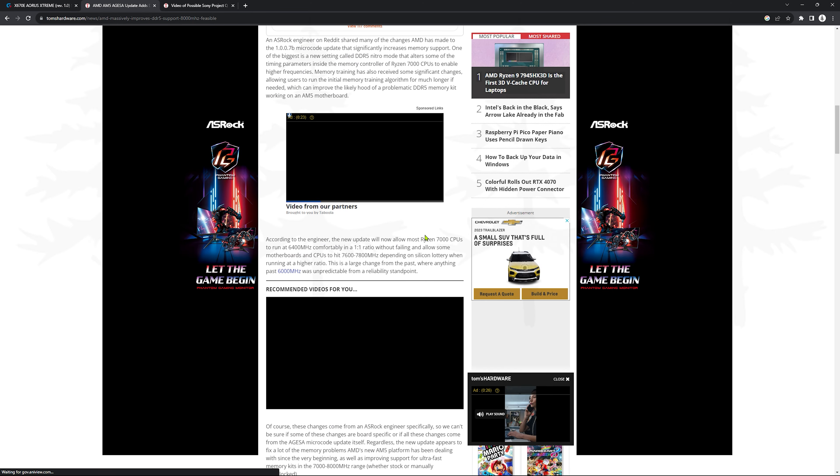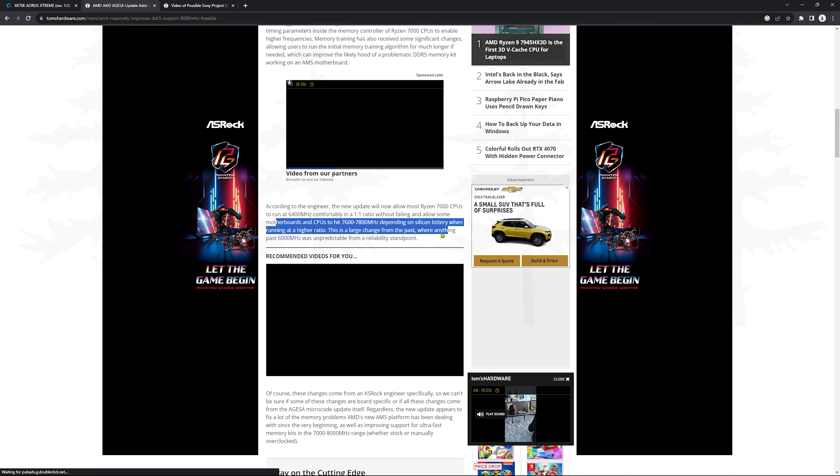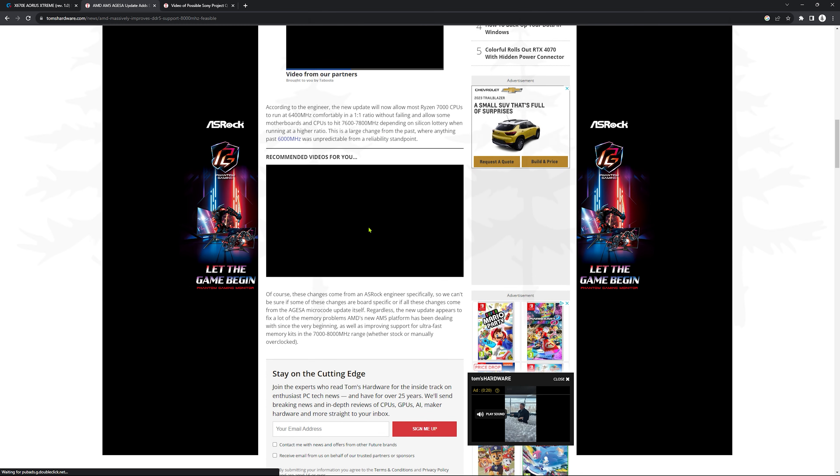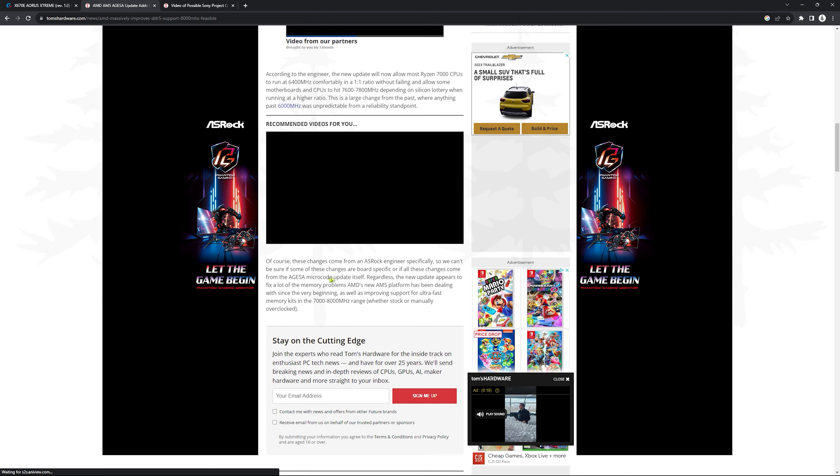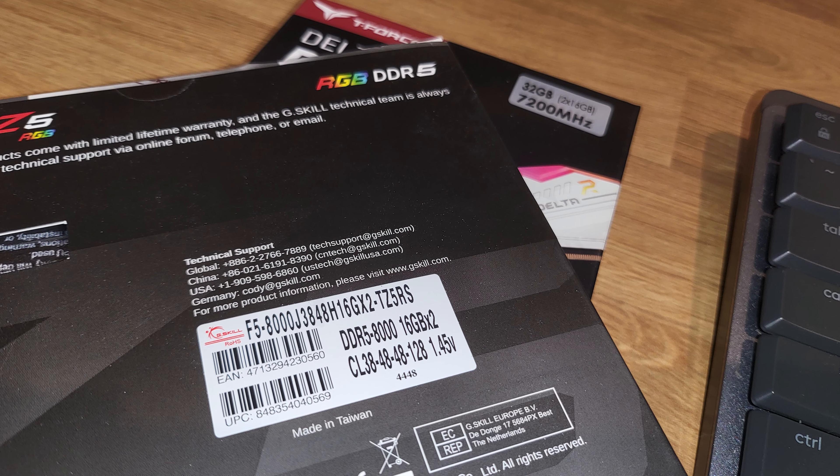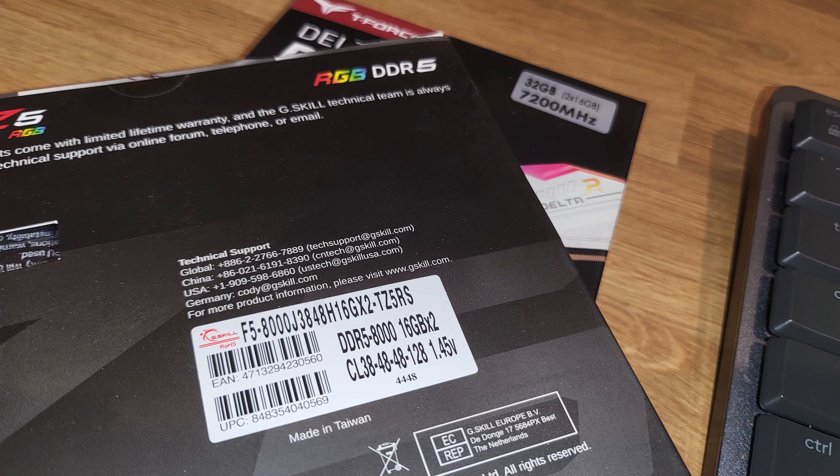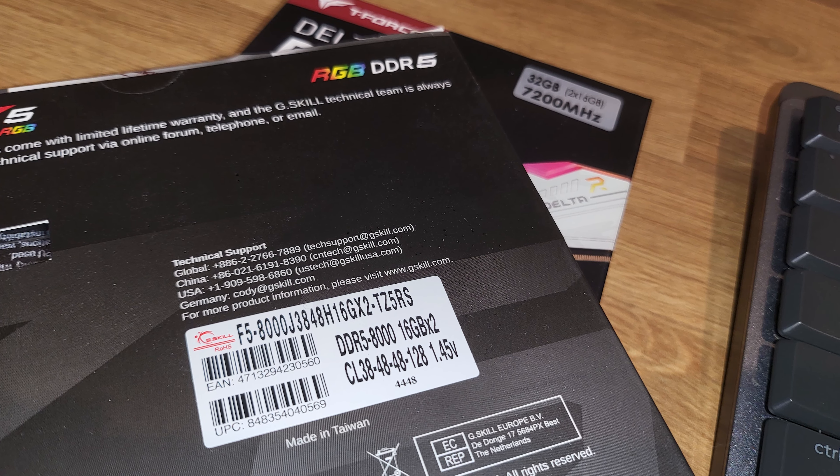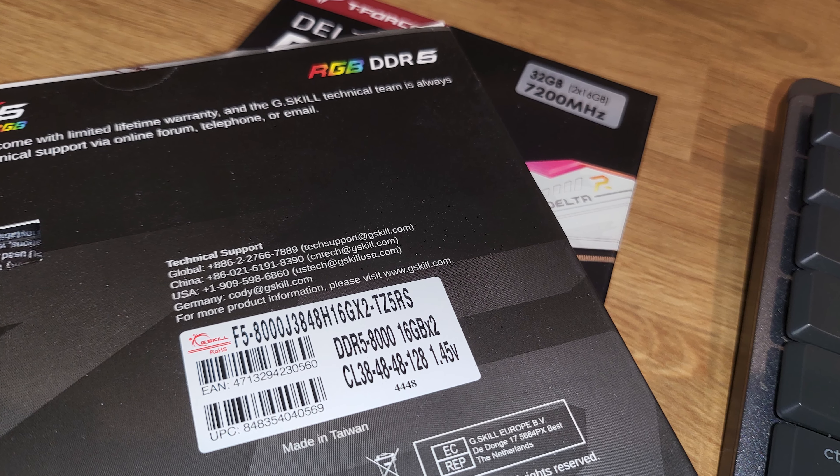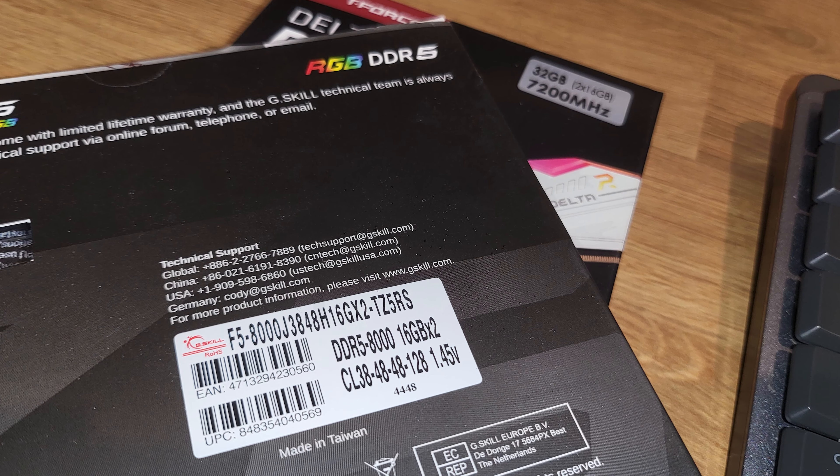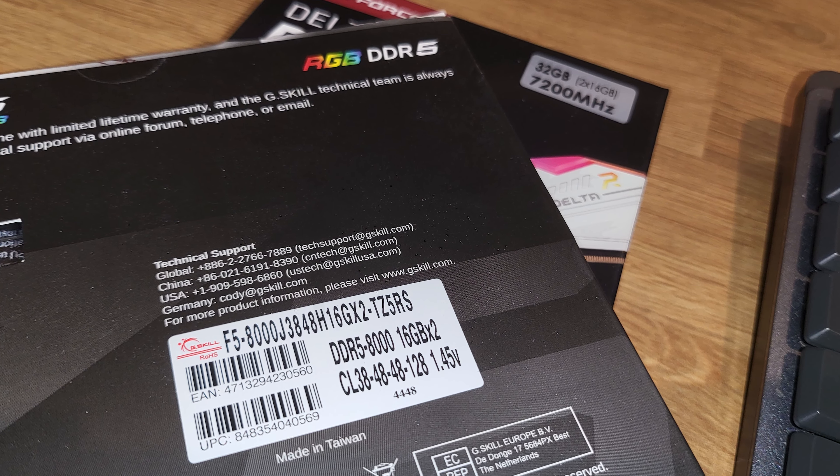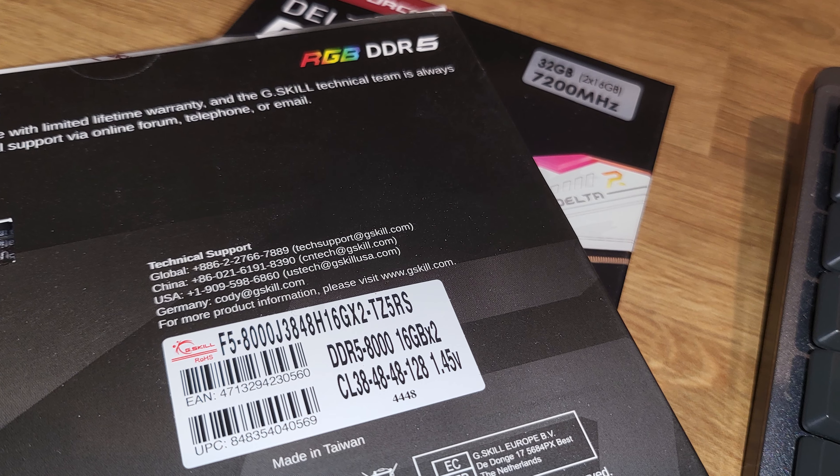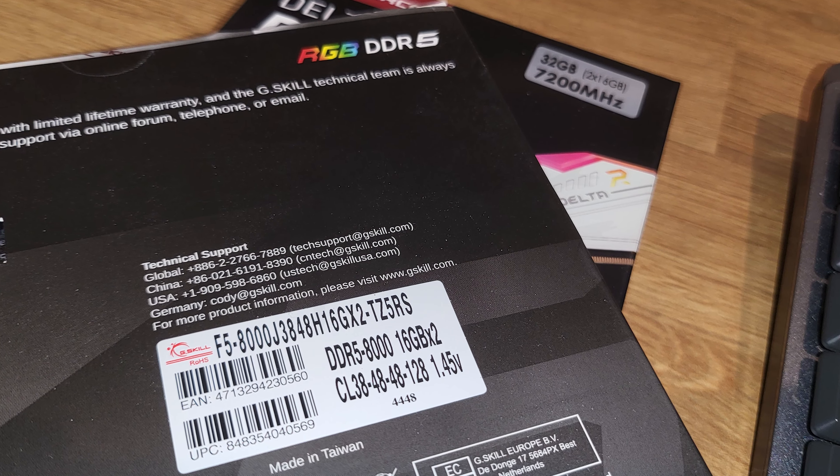Basically, there's a new AGESA update that allows AM5 chips to go above the previous RAM speed limit of 6400 megahertz. So that means these fast DDR5 sticks that I've only been able to test on my Intel system are now open game for AMD as well. So I'm very excited and there's gonna be a lot of new information to learn and I can't wait to jump into it.